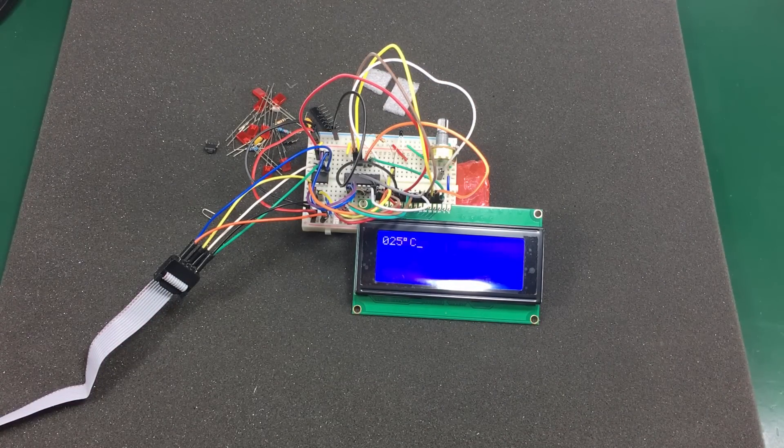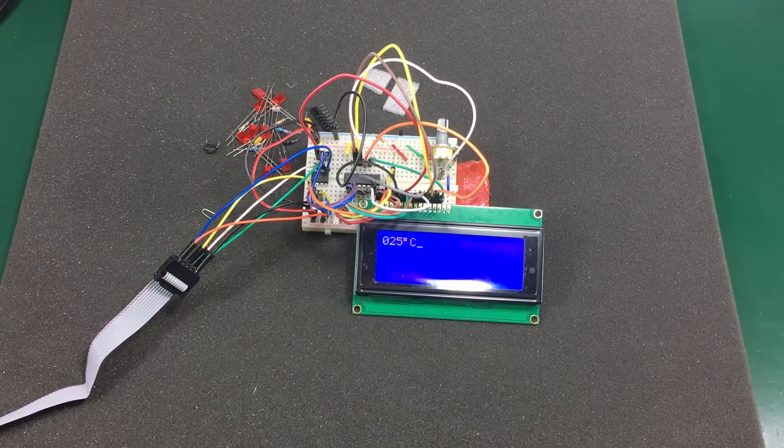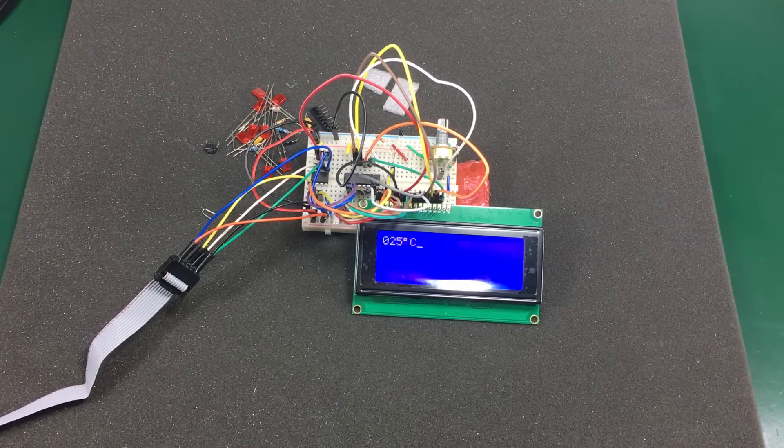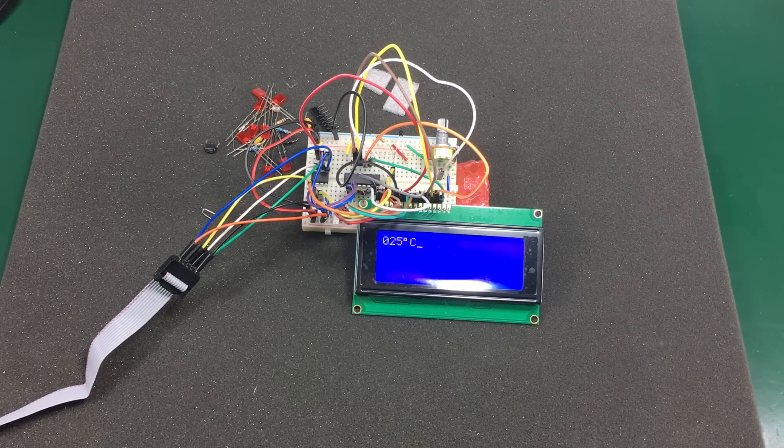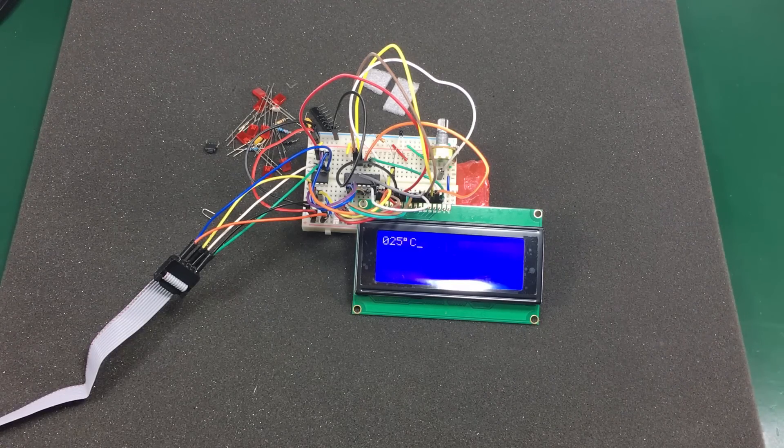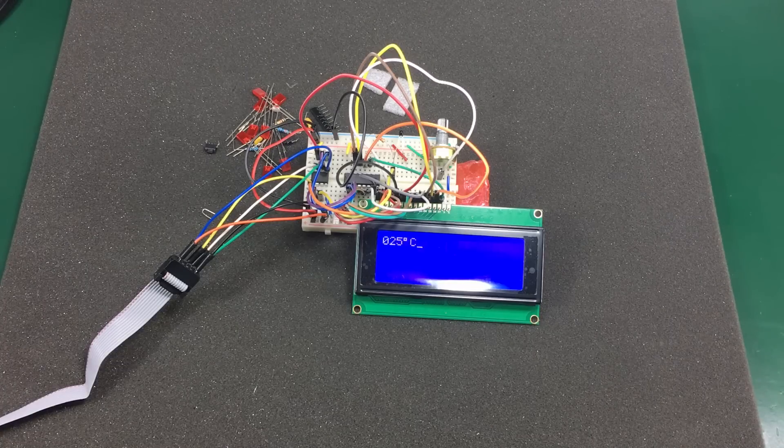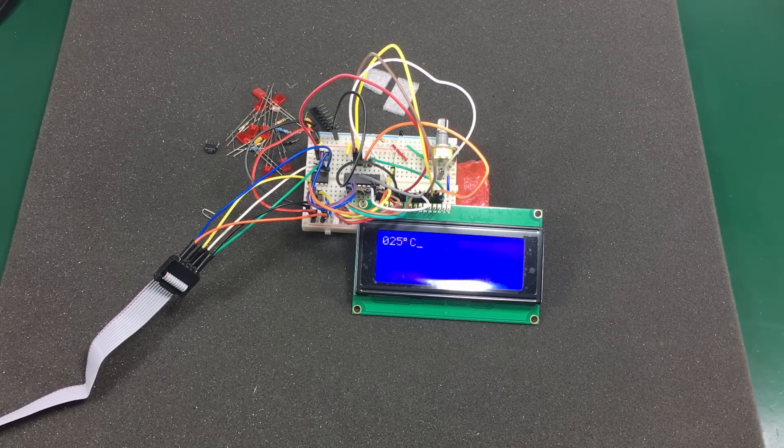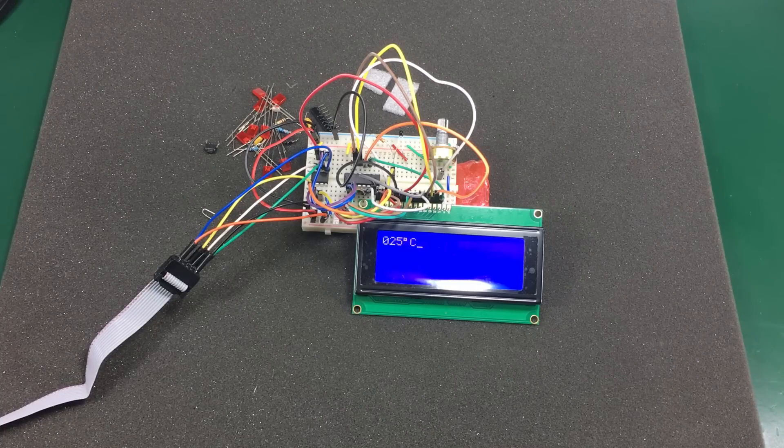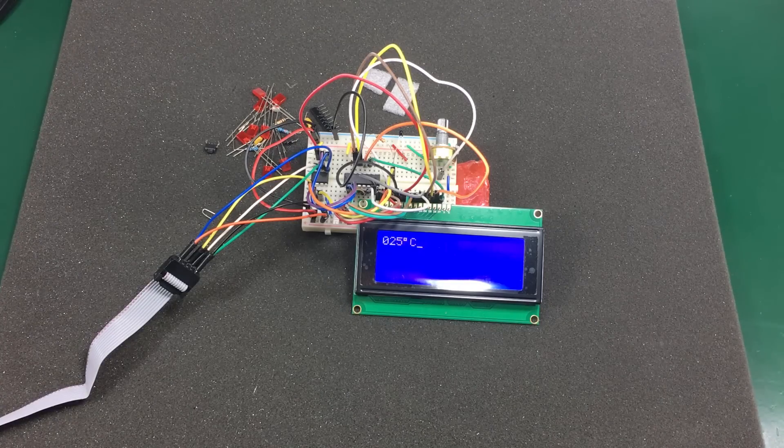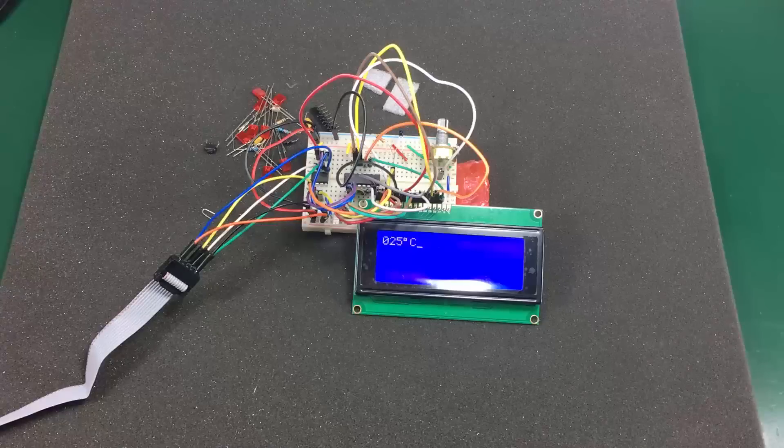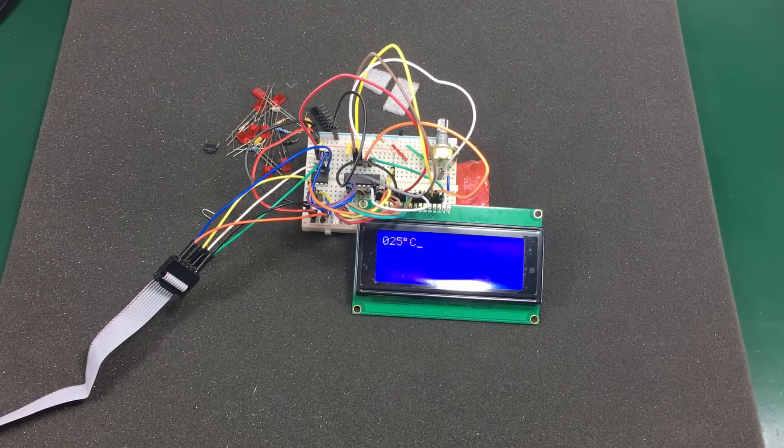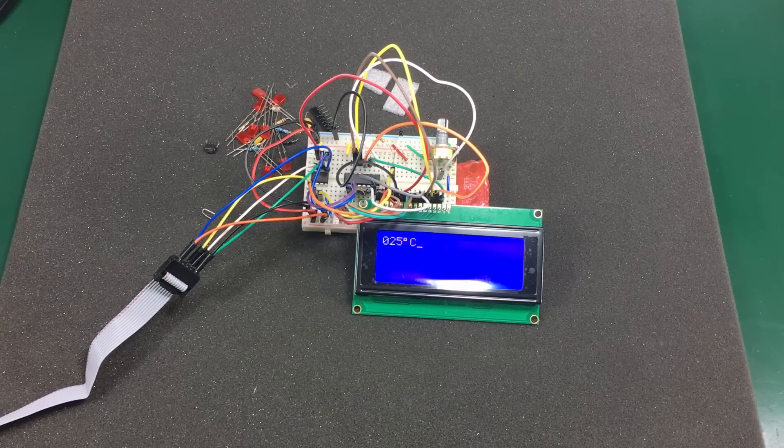Programming the microcontroller went according to plan. I just opened a command prompt and went into the directory containing the project files. Then I wrote make flash. And in probably 3 to 4 seconds the whole program was compiled and flashed on the ATtiny microcontroller. So it went really smooth. Just according to the instructions.